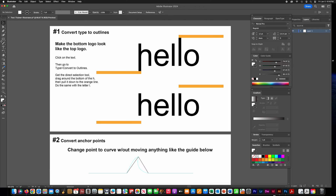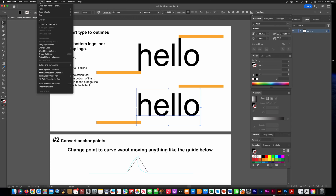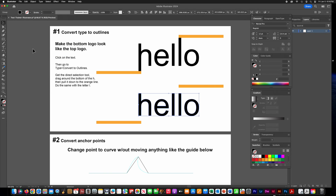On this first one, click on the hello text at the bottom with your selection tool, then go up to the Type menu and choose Create Outlines.